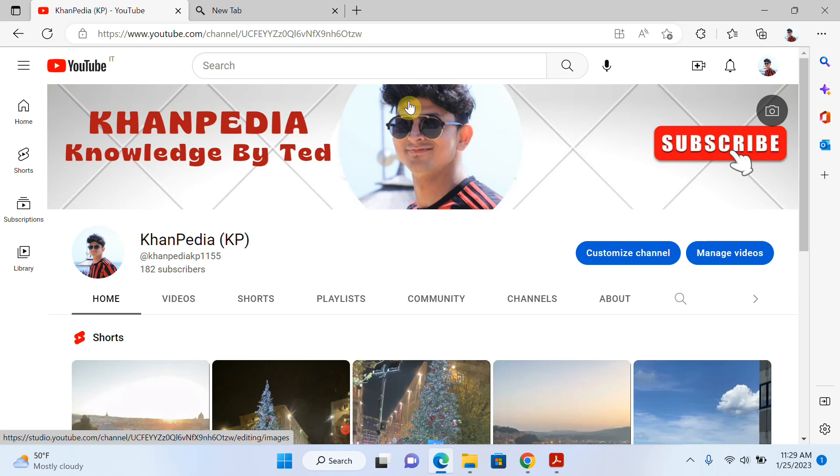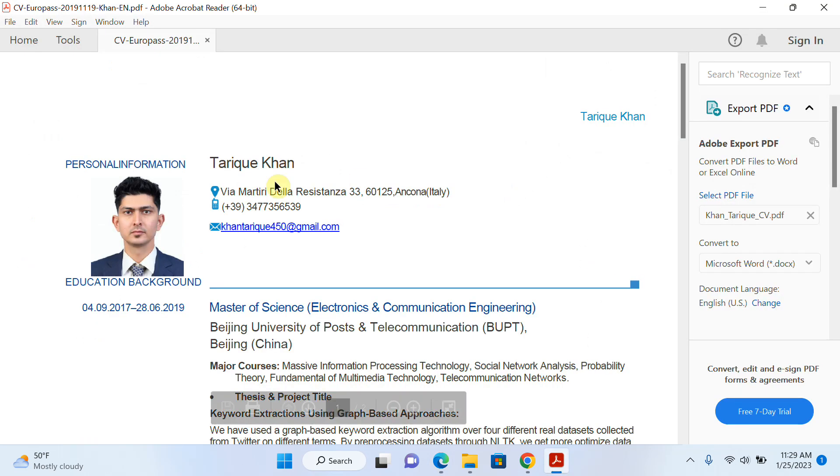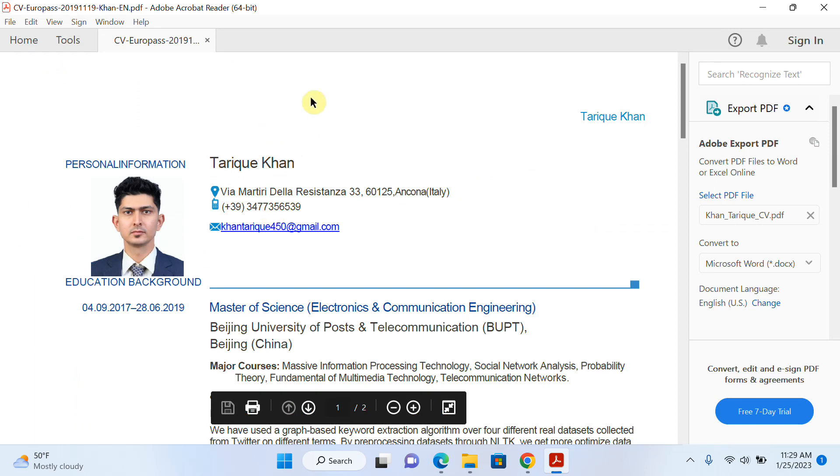Hello everyone, welcome to my channel. In today's video, I will explain how to show and hide the PDF toolbar in Adobe Acrobat Reader. Let's start. Open your PDF file. This is my PDF file, but you can see that my